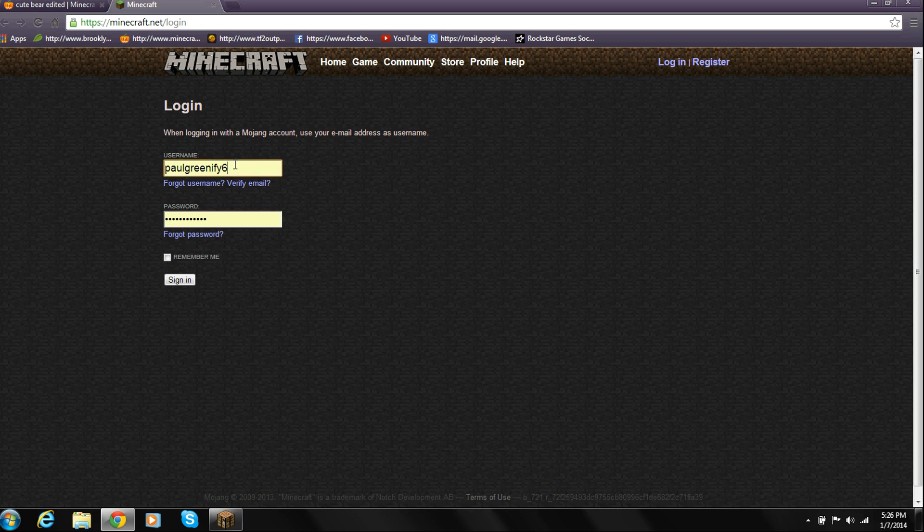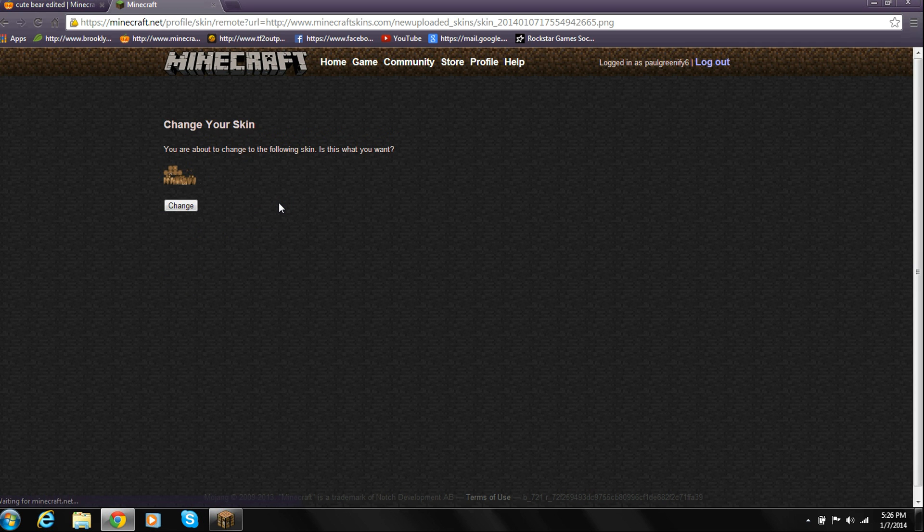You just type in your username and password and click sign in. Once you've done that, it's going to ask you if you want to change your skin. So you just click change.